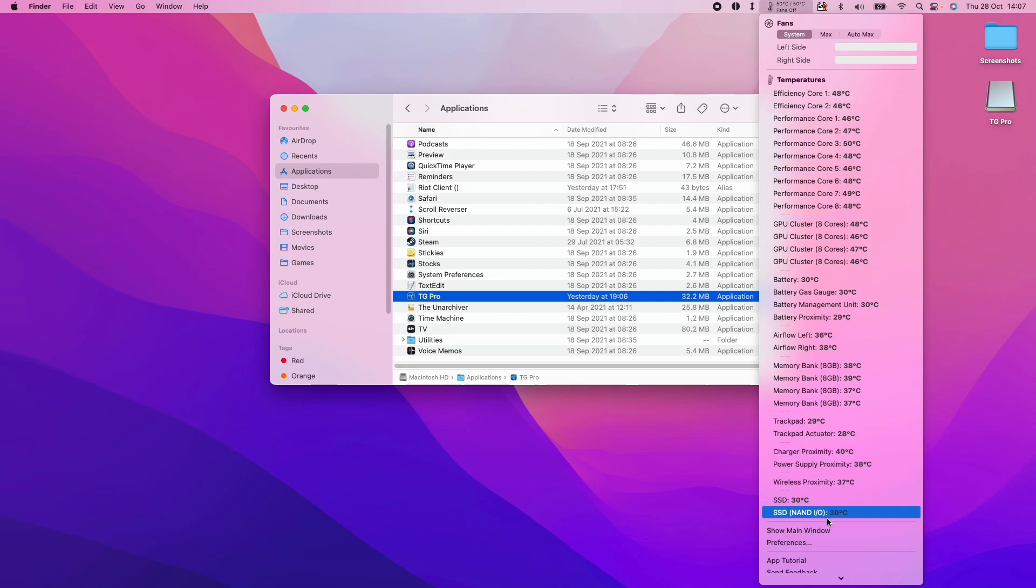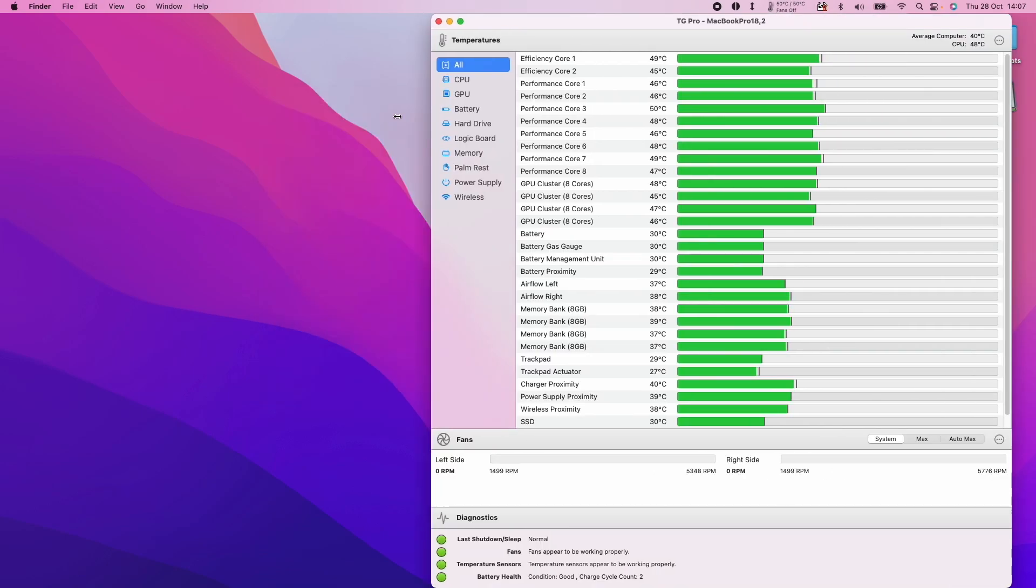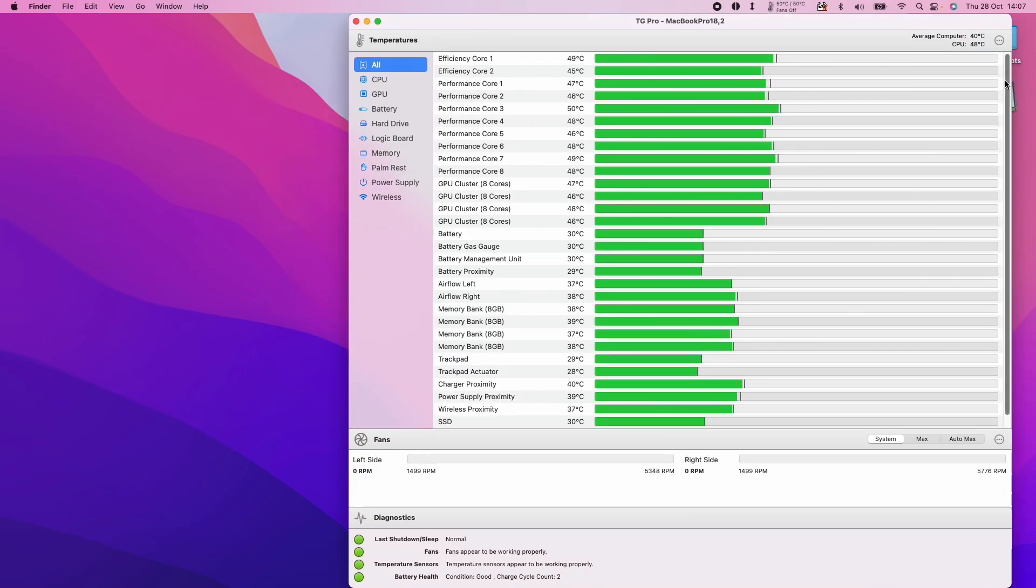If you want to see the window, click Show Main Window here. If I expand this a little bit, you can now see all of the temperatures of your computer as well as the fans on the left and right side.